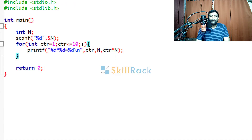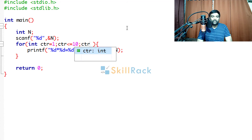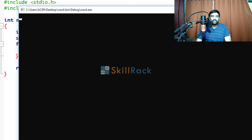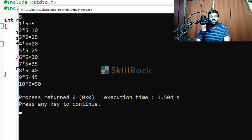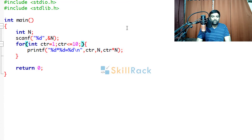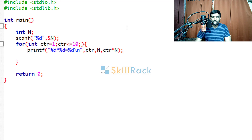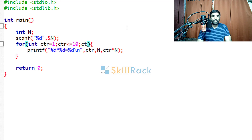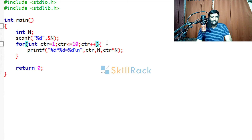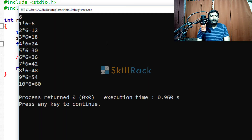We have two options: fill the third compartment with counter++, or increment the counter inside the body of the loop. Both will print up to 10*5=50. However, it is generally good practice not to leave the third compartment empty and to put counter++ there. So now when we give 6, it will print till 10*6=60.